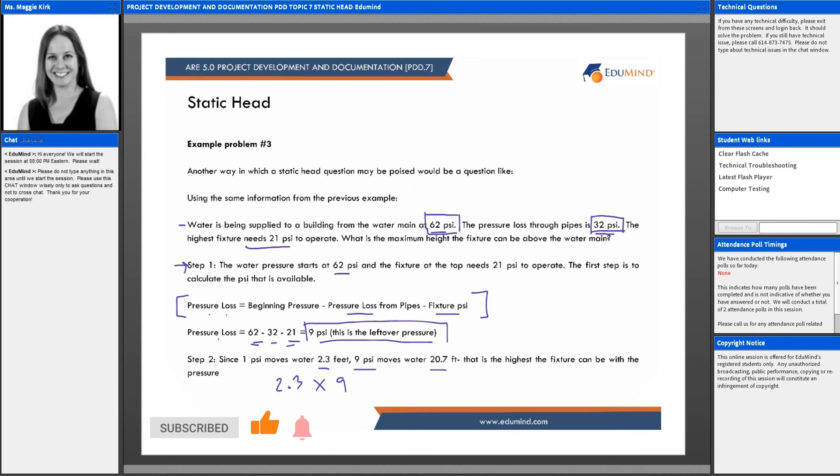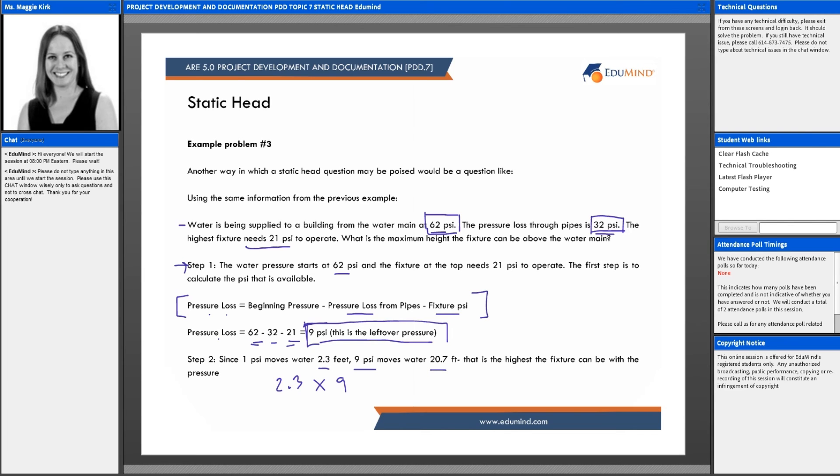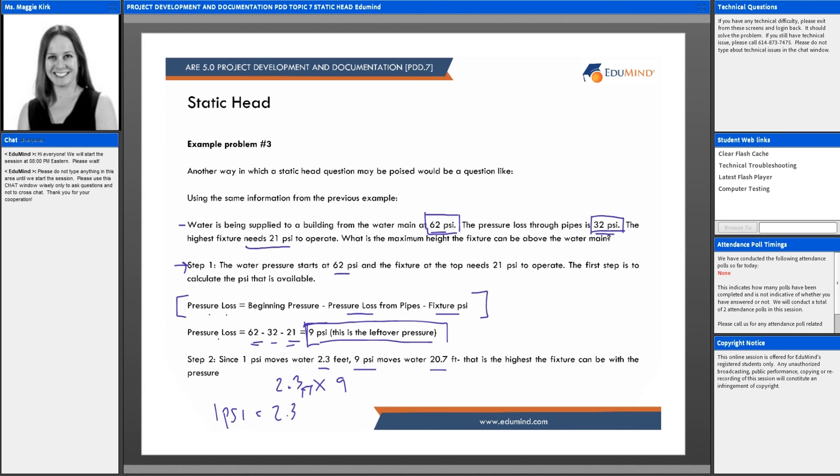That's the highest the fixture can be with that pressure. Figuring out how much psi is available and then multiplying it by that 2.3 feet, knowing that 1 psi can move water 2.3 feet vertically. That's why 2.3 is multiplied by 9 and gives us 20.7 feet.